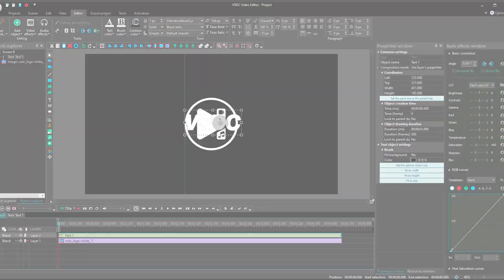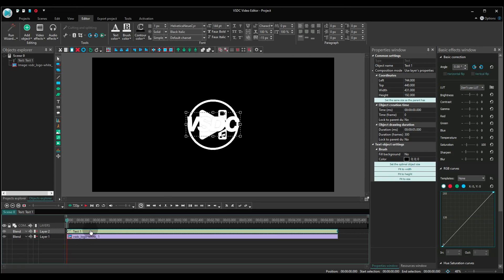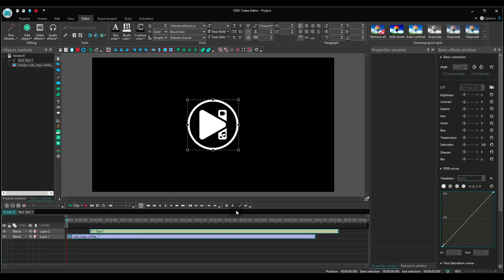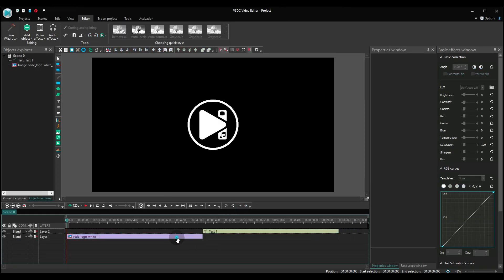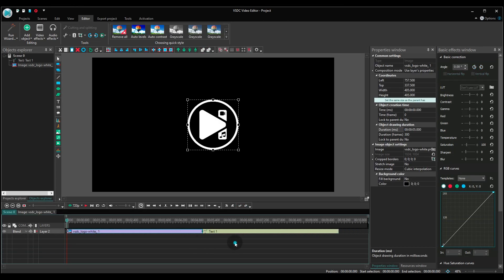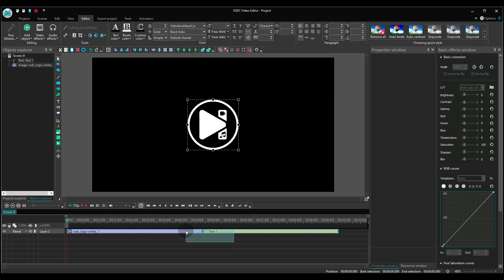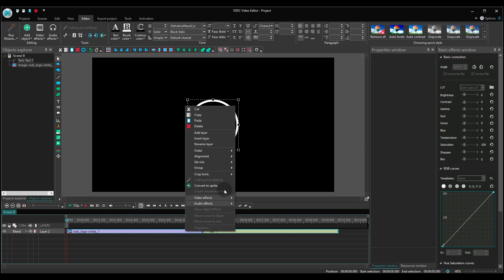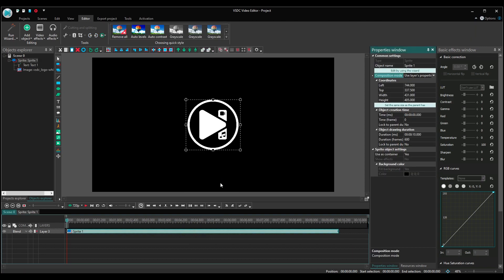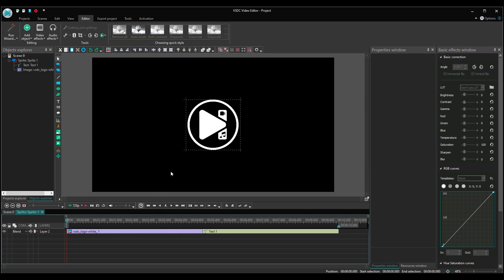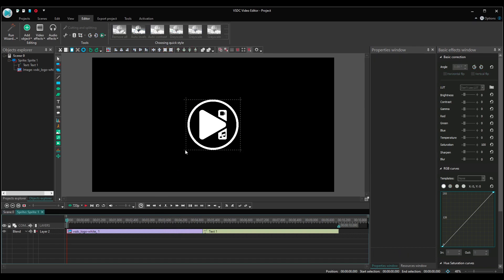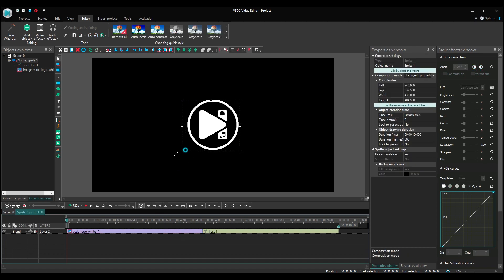Place the text right after the logo on the timeline. Then select both objects and convert them into a sprite. Make a double click on the sprite and stretch its borders to the size of the scene. Yep, just like that.